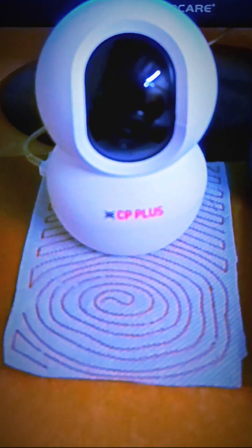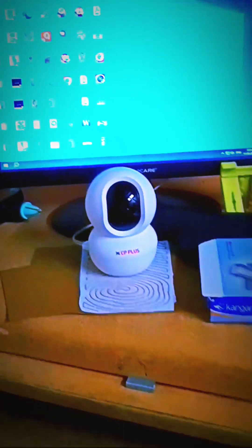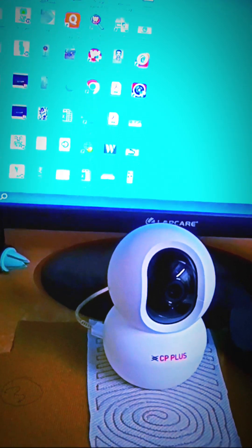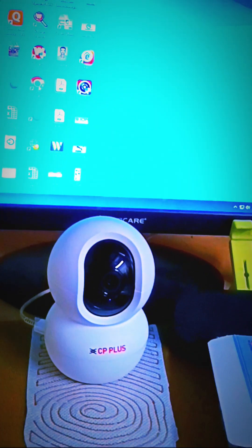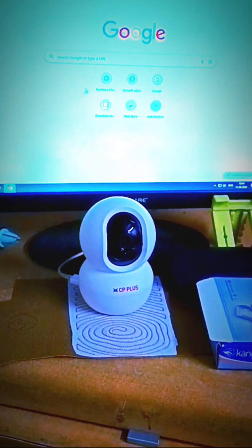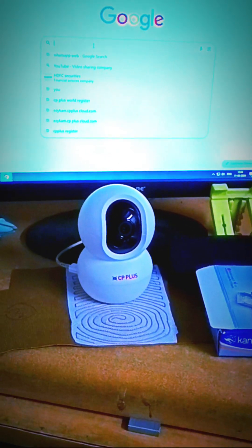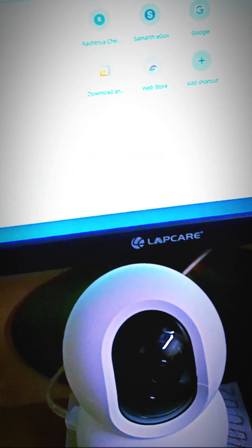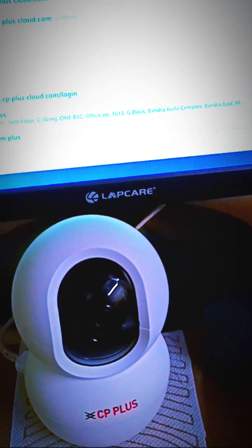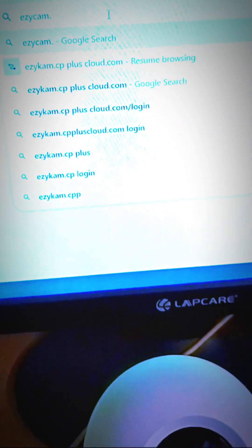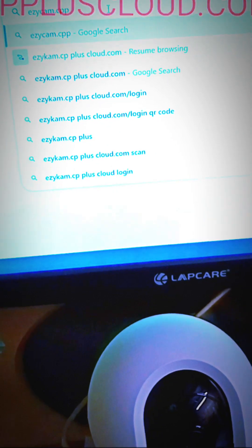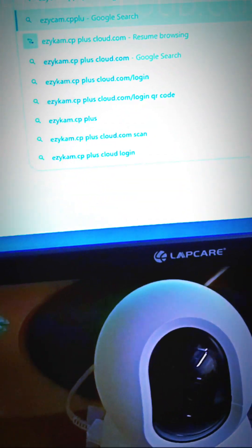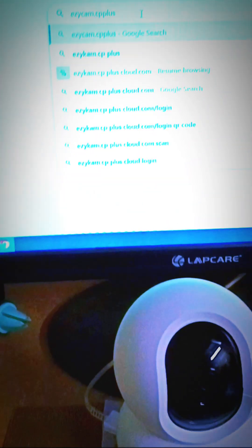Now let's set it up on our PC, desktop PC. First, go to Chrome, Google Chrome. Here we have to type, just type easycam.cppluscloud.com.